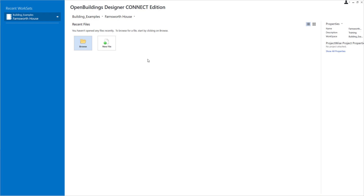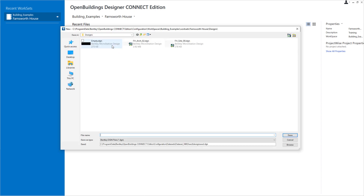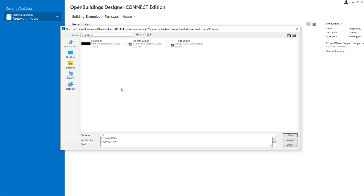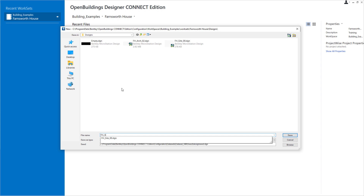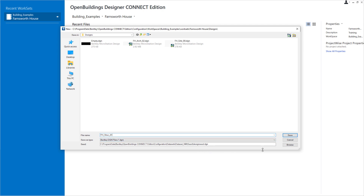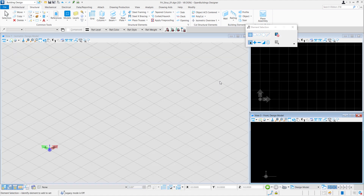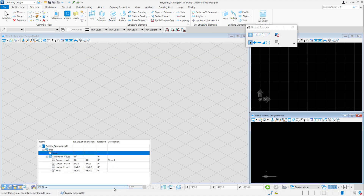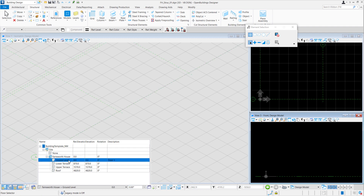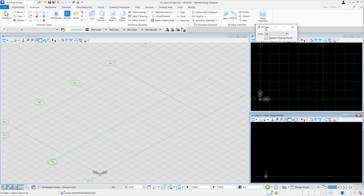In our FunSoft House works app, we'll create a new file called FH_struct_01. We'll be using the design seed. As our floors and grids have been configured in the previous video, let's set our active floor to the ground floor to place our footings.